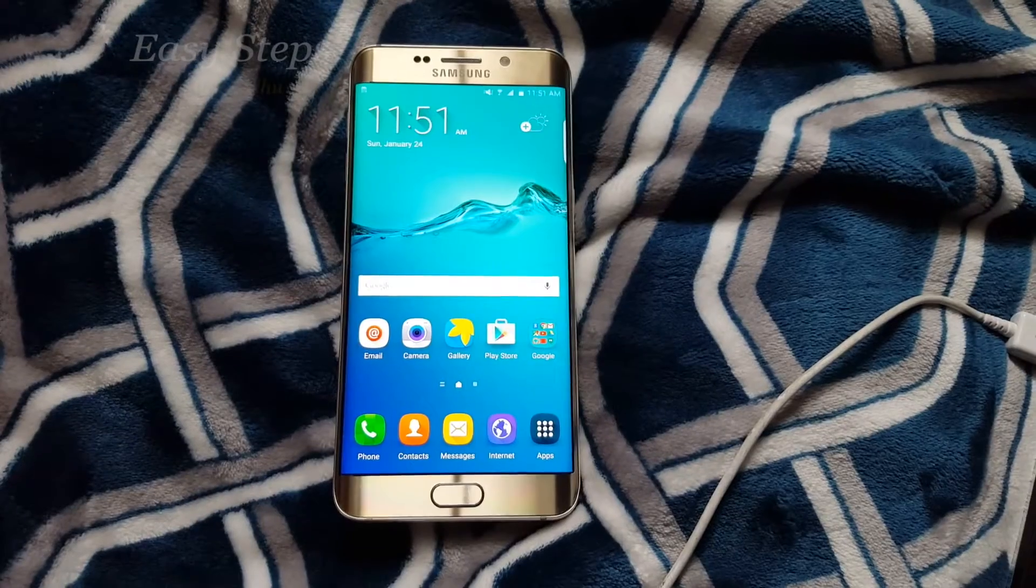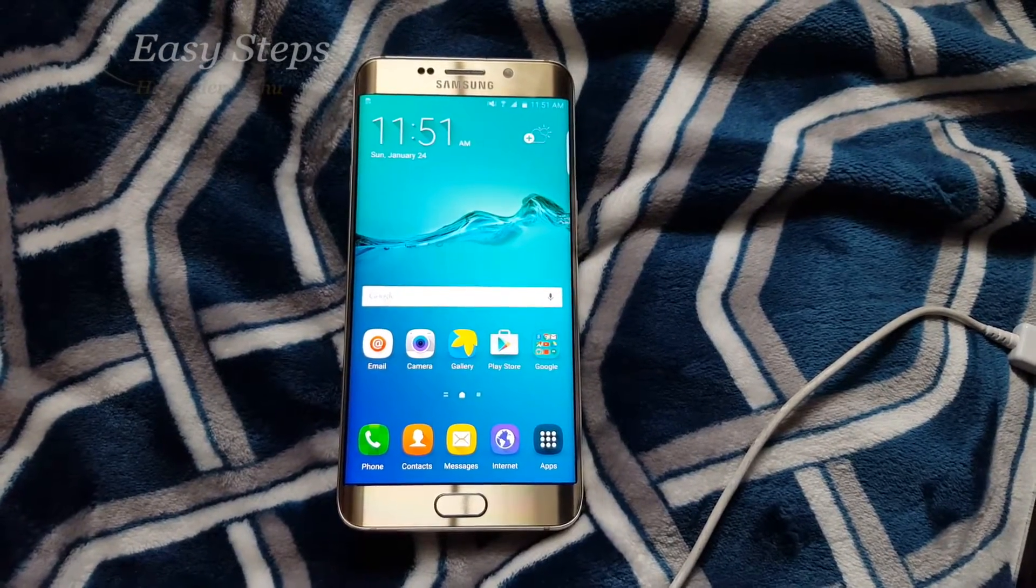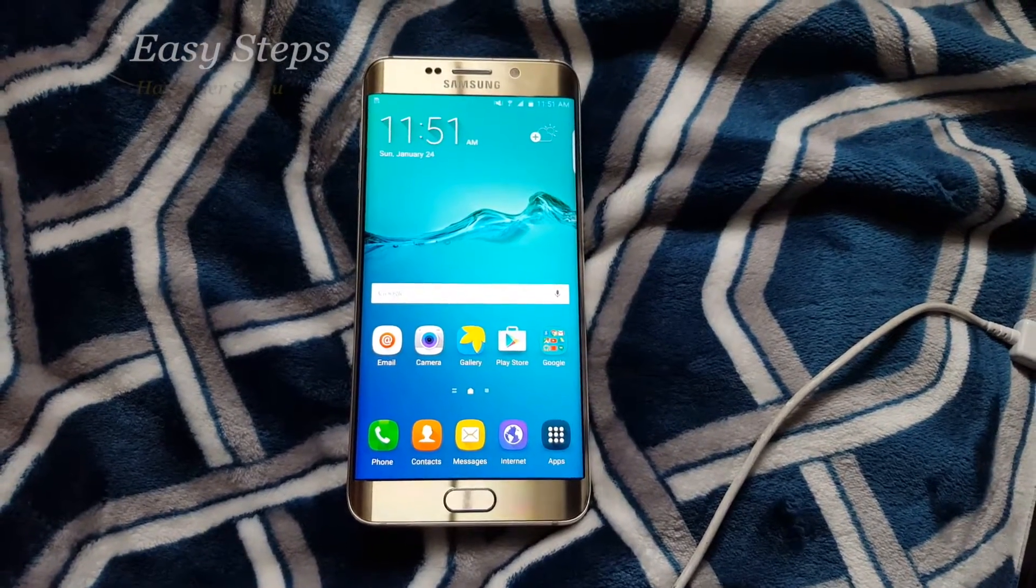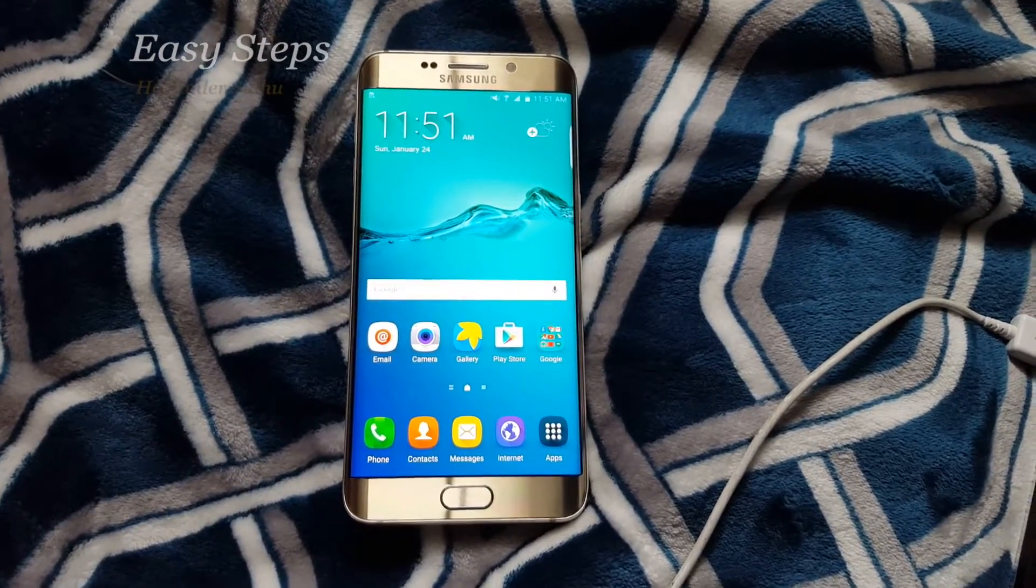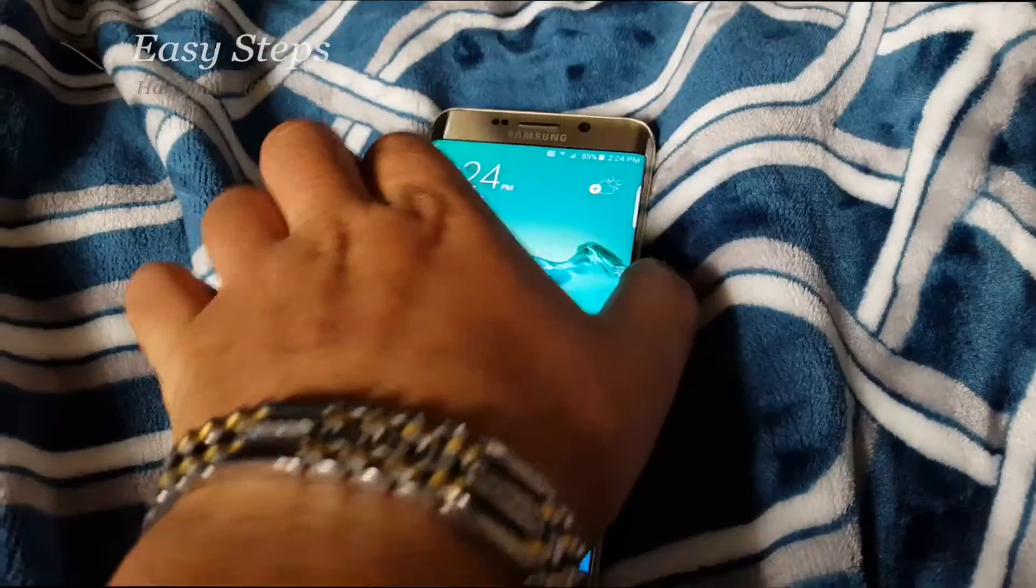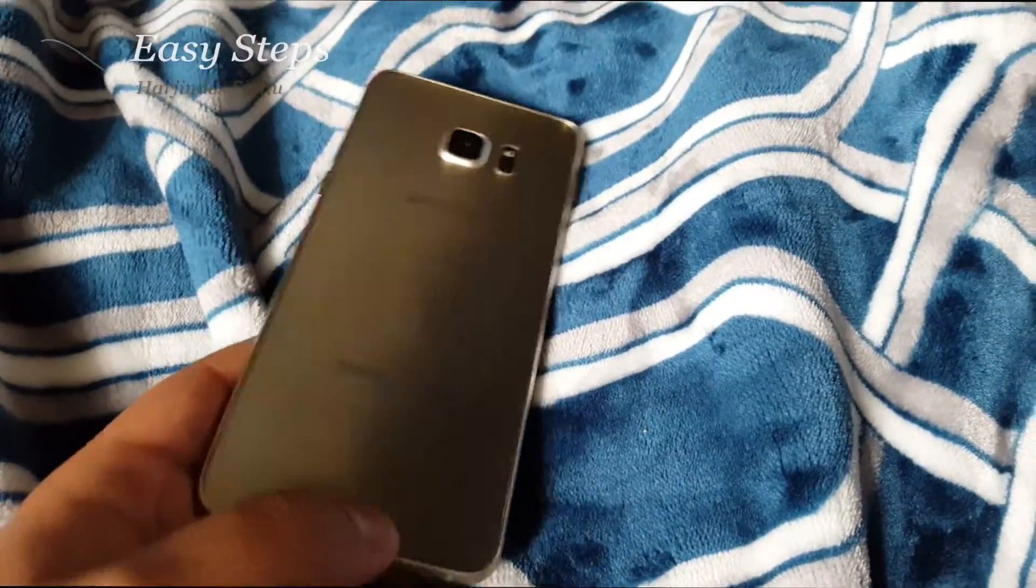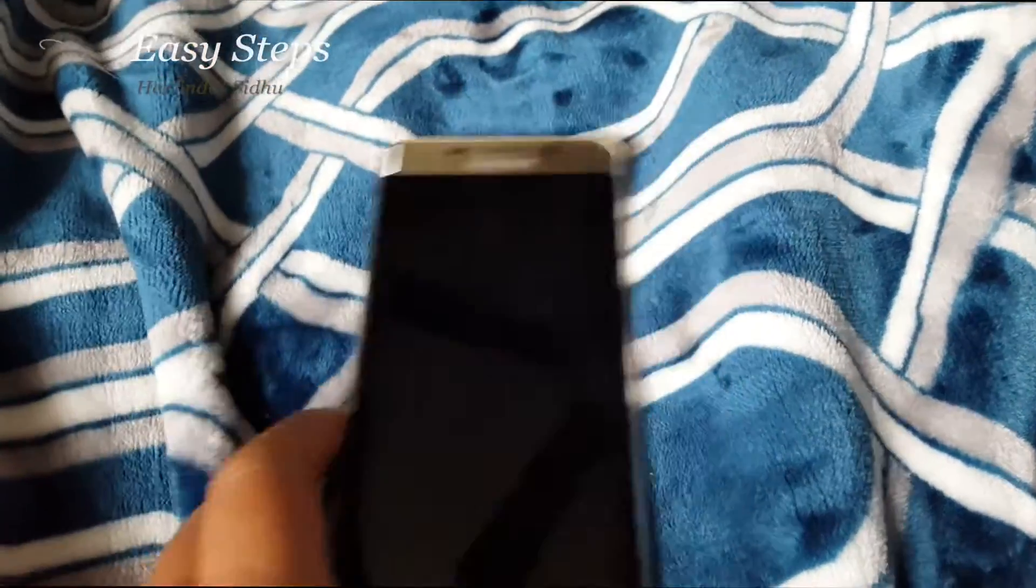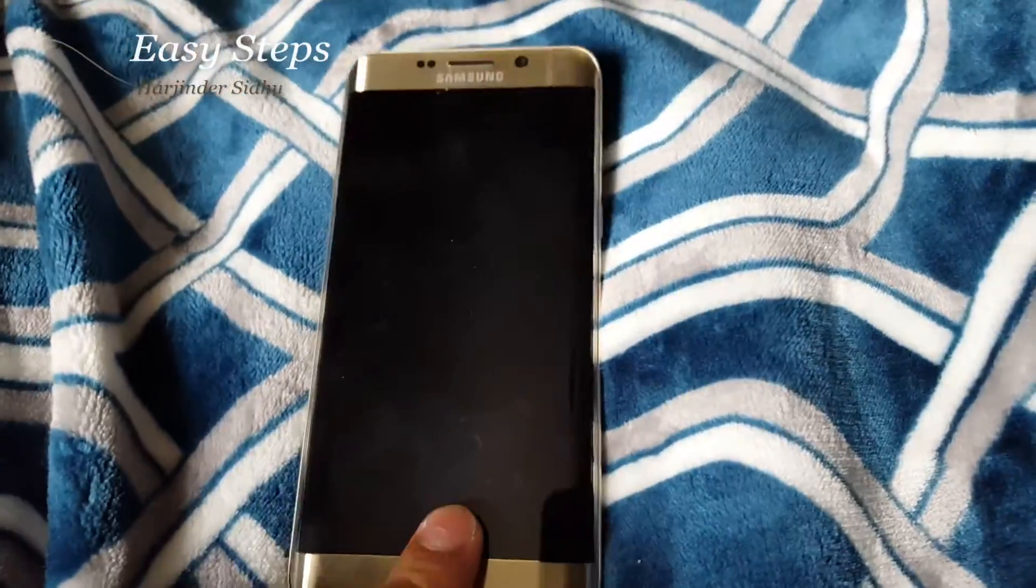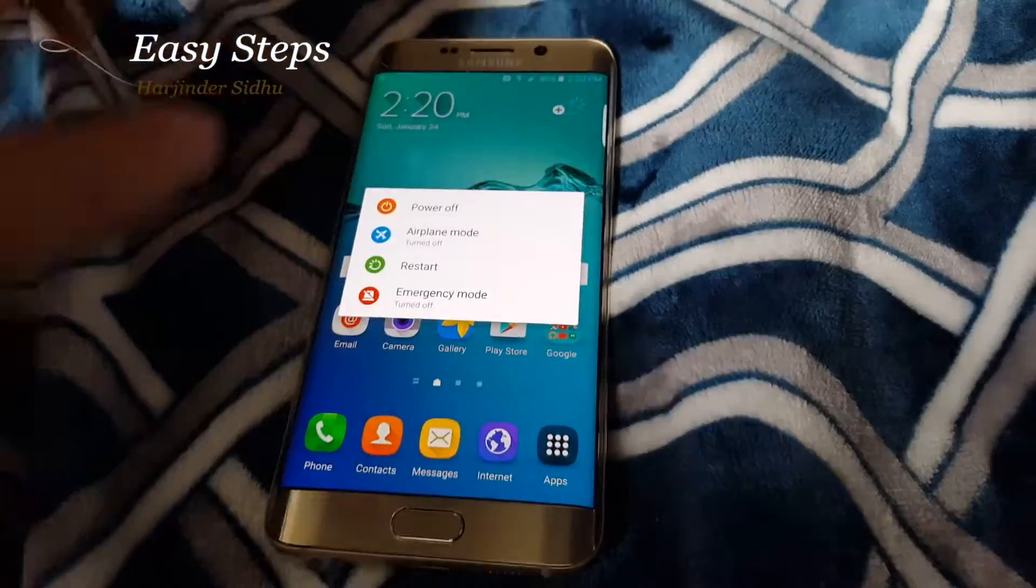Hello and welcome everyone to Easy Steps. Today I'm going to be showing you how to root your Samsung Galaxy S6 Edge Plus. I have the T-Mobile variant, the G928T. So to get started, make sure your phone is powered off.